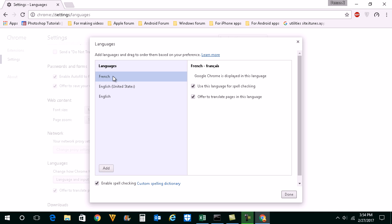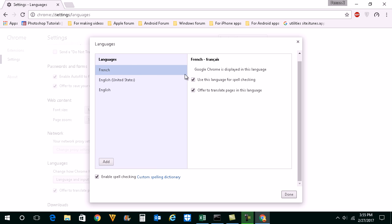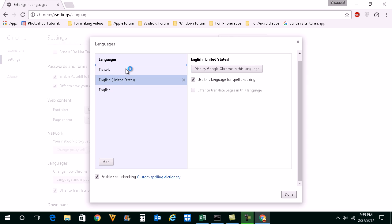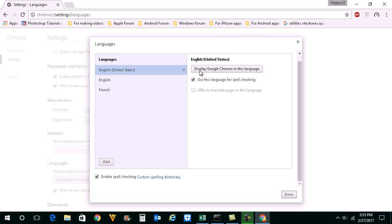Now if you point on this French language with mouse pointer you can see that there is no cross icon. You cannot delete like this. What you need to do is move English United States on the top and French should be at the bottom. Once you do that, you have to click on this button here: display Google Chrome in this language.